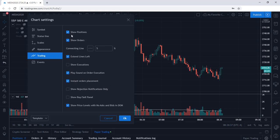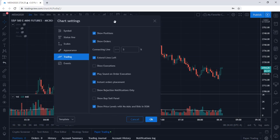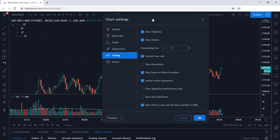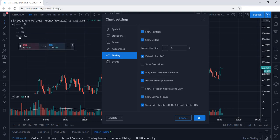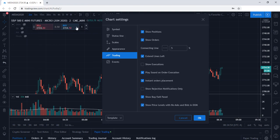You can also show your positions, orders, executions, etc. Now let's take a look at the Buy-Sell panel. If we enable this item, we can now take a look at the Buy-Sell panel and place trades directly from this panel.